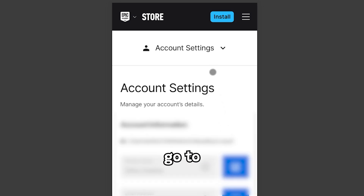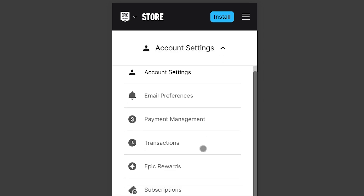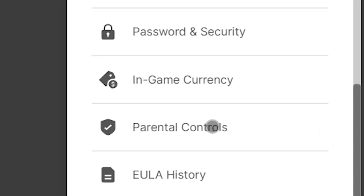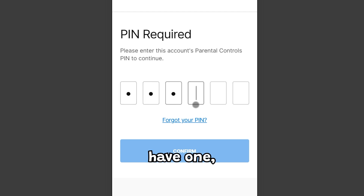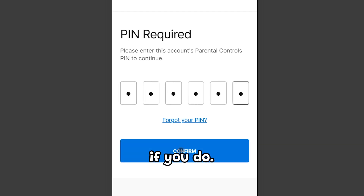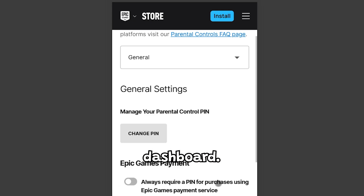From there, go to Parental Controls. You'll be asked to create a PIN if you don't already have one, or just enter it if you do. Now you're in the Parental Control dashboard.